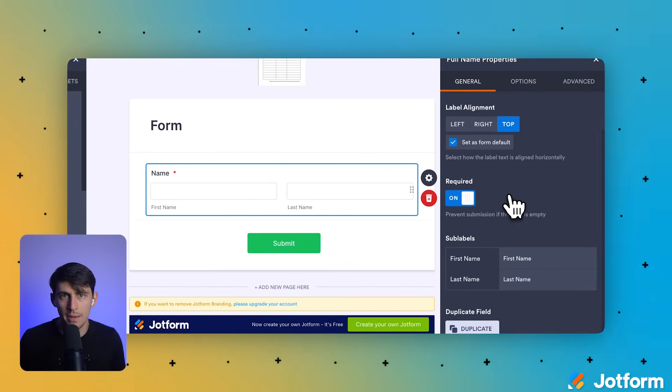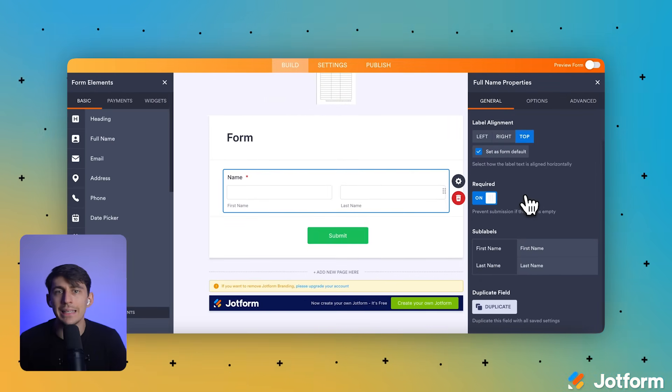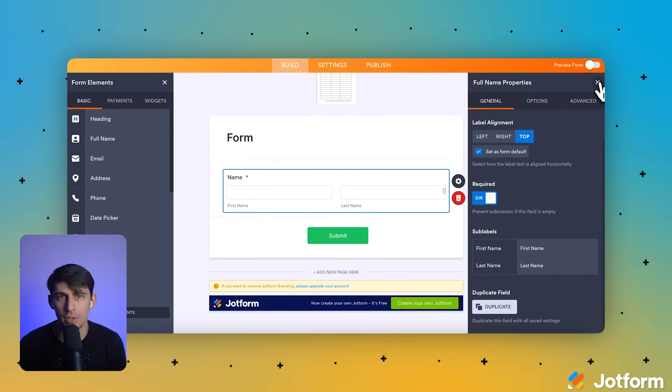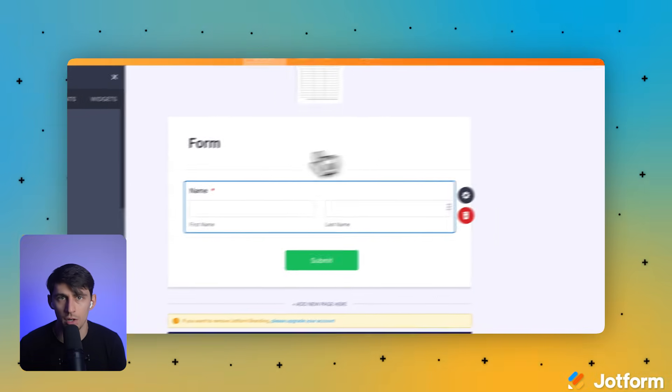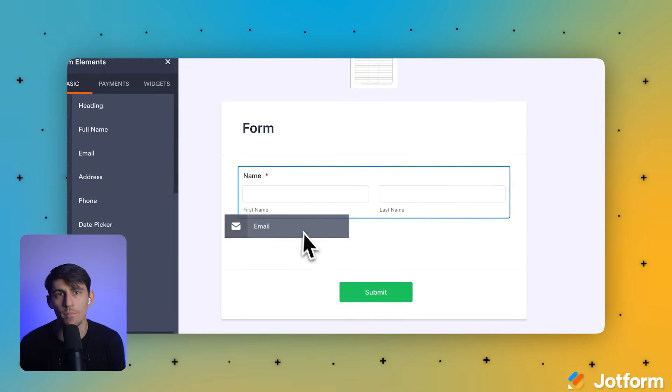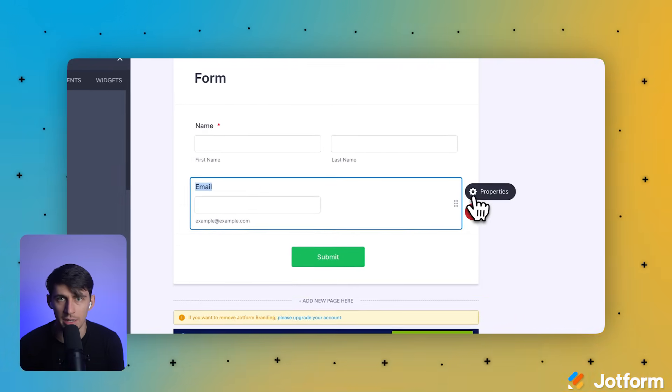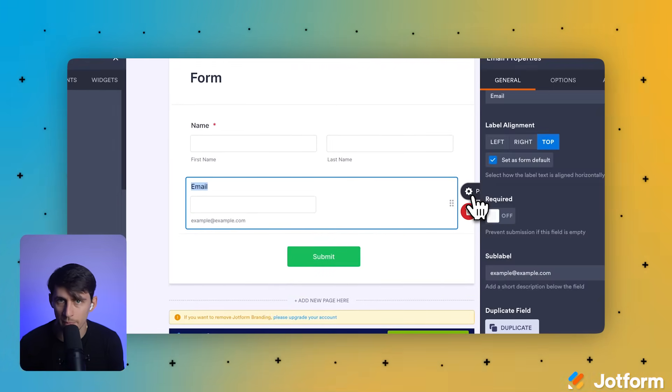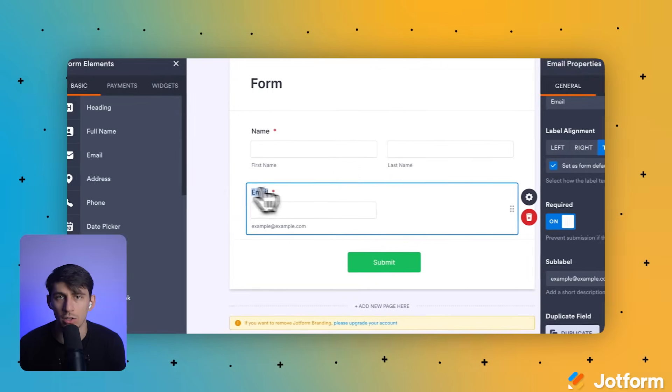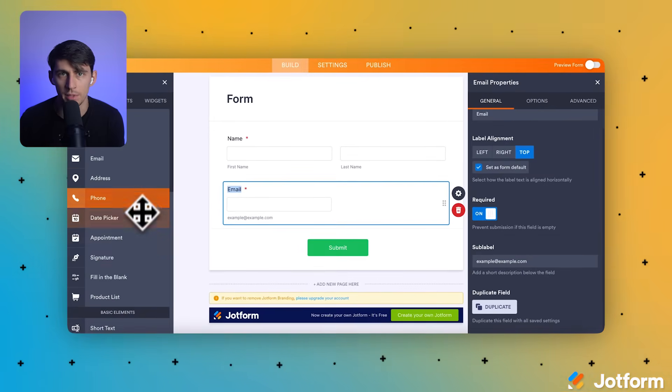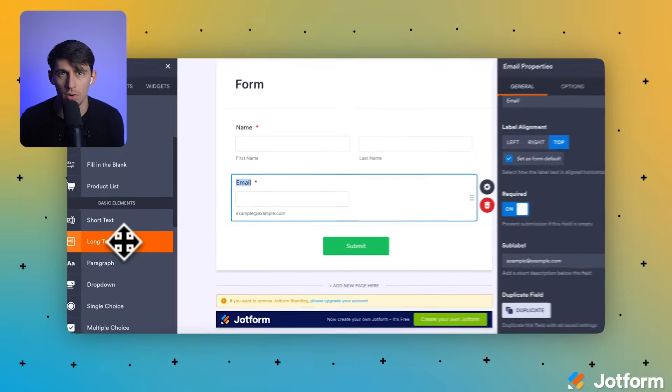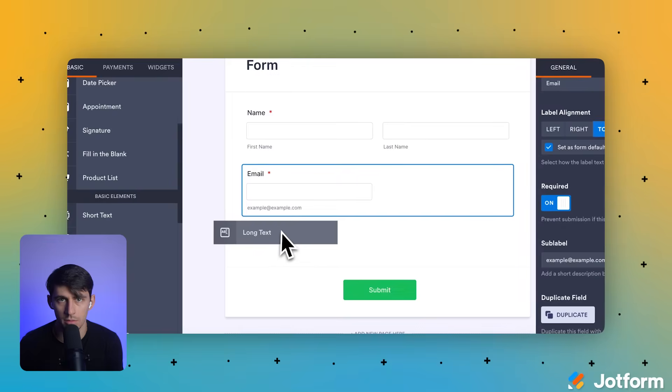From the basic tab in the left panel, let's drag the email element and drop it below the name field on our form canvas. We're going to repeat that previous action to make this field mandatory too.